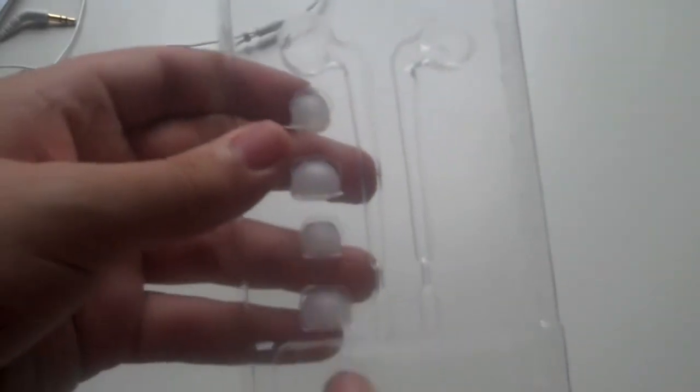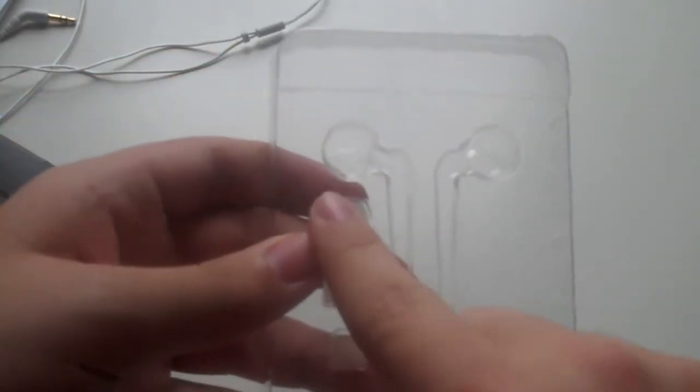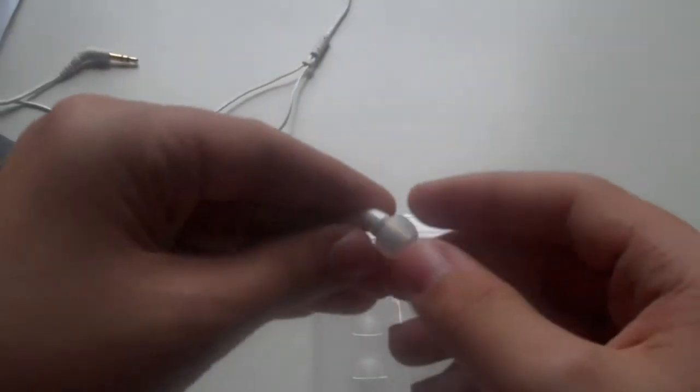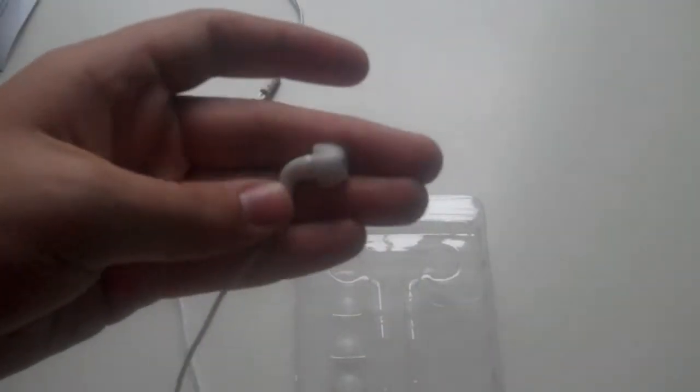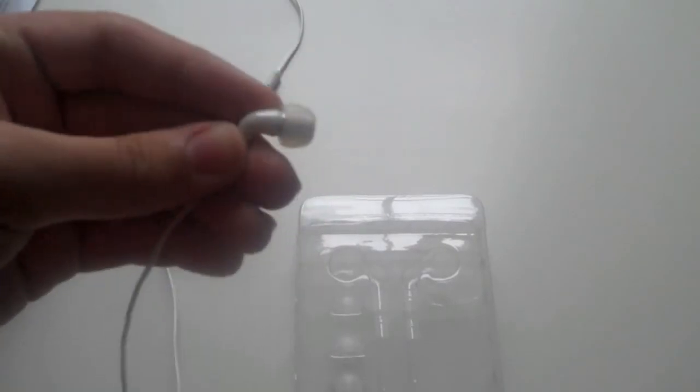But they do come with two other tip sizes that are not included on the headphones. All you have to do is take off the tip, and then put your new tip on there. They're small, medium, and large included with the headphones.